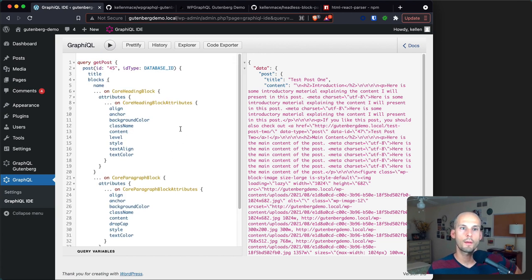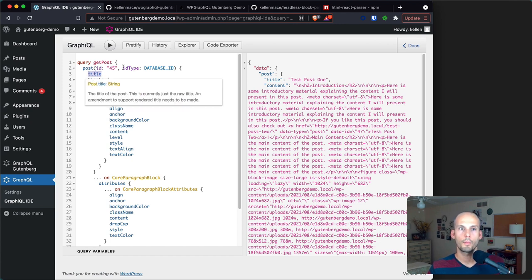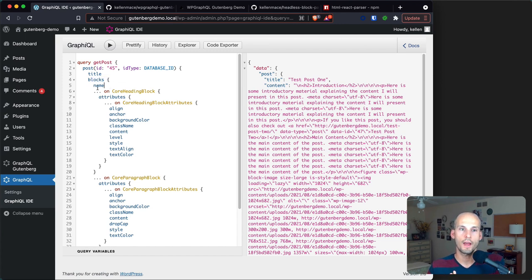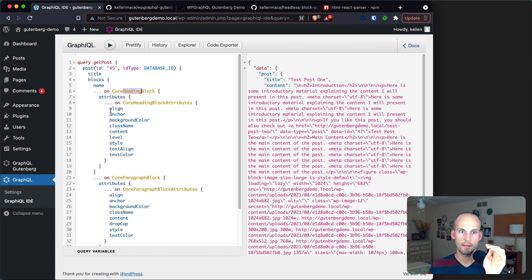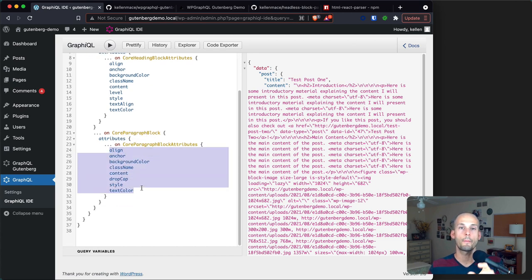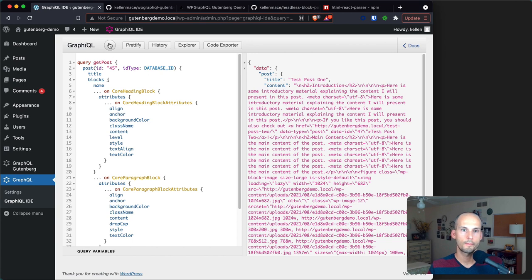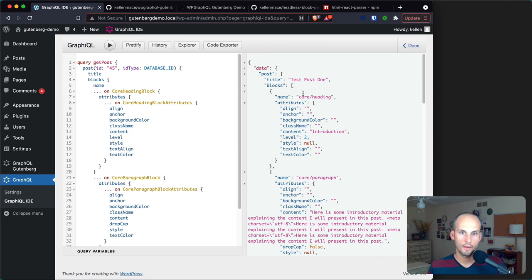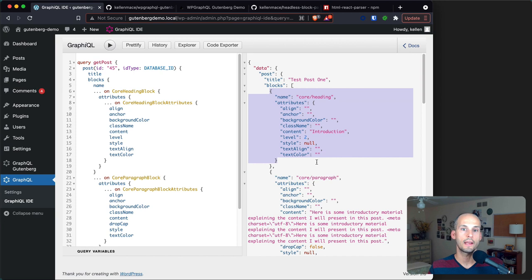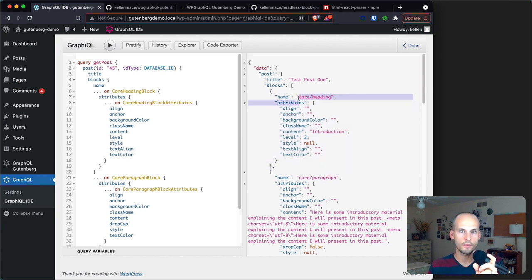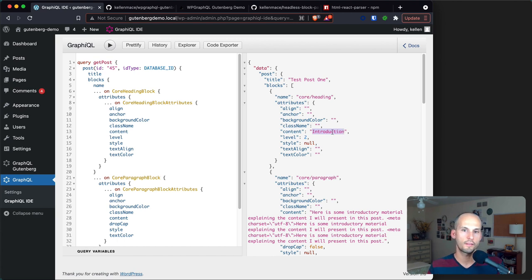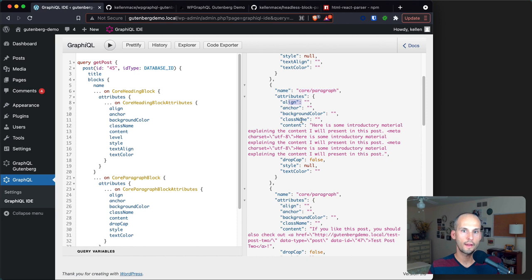Once the registry has been updated, let's head over to GraphiQL IDE. Before activating this extension you could only query for a post's content as HTML — here I'm querying post 45 getting the title and content. With this extension installed we're able to instead query for blocks. You can see I'm grabbing the title but now instead of content we're getting blocks, and for specific block types like headings and paragraphs we're drilling down to get exactly the attributes we want. The result is structured JSON data — the first block is an h2 core heading block with level 2 and its content, followed by core paragraph blocks with all their attributes.